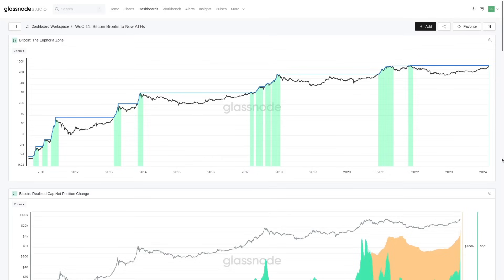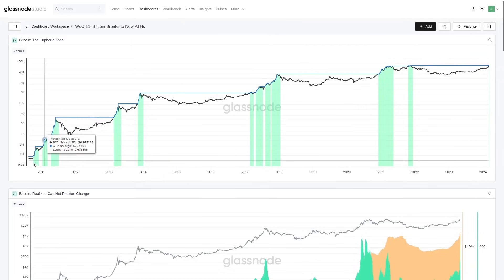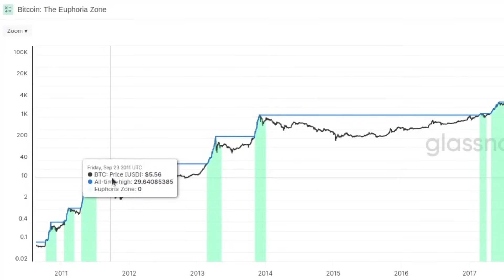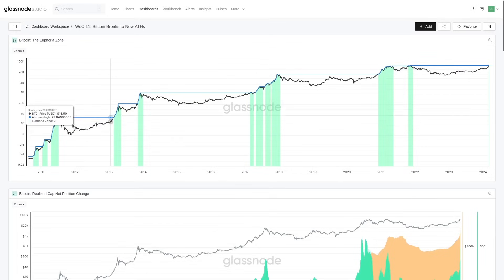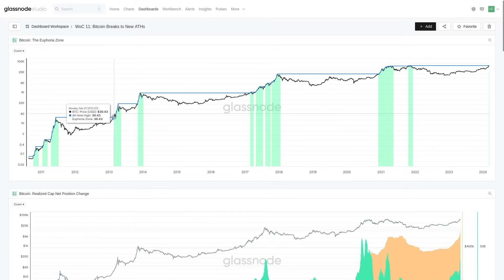We're going to start with that first chart — the euphoria zone. We have now broken above the previous all-time high, so we are now in the fourth phase of price discovery. This is kind of the genesis period where it hadn't really broken an all-time high, because it never really had one. Following the first bear market in 2011, yes we got a double pump, but let's call it breaking the 2011 all-time high. We then broke the 2013 all-time high.